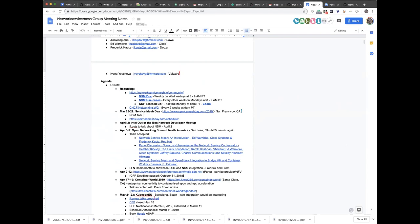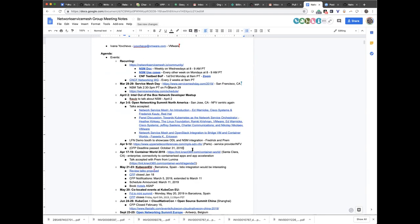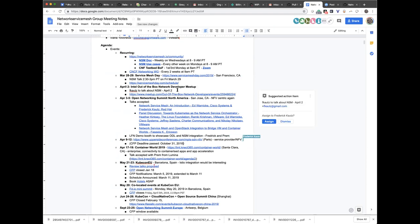We also have the Intel out of the box and network developer meetup, and that is during the afternoon on April 2nd. We will have a 90-minute talk and hands-on workshop that people will be able to try. That is the day right before ONS starts.